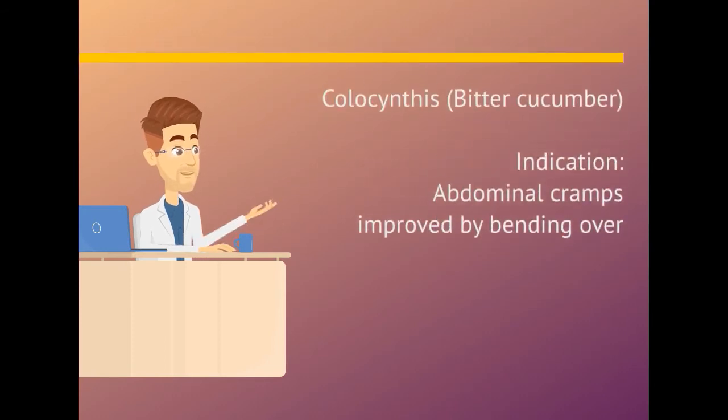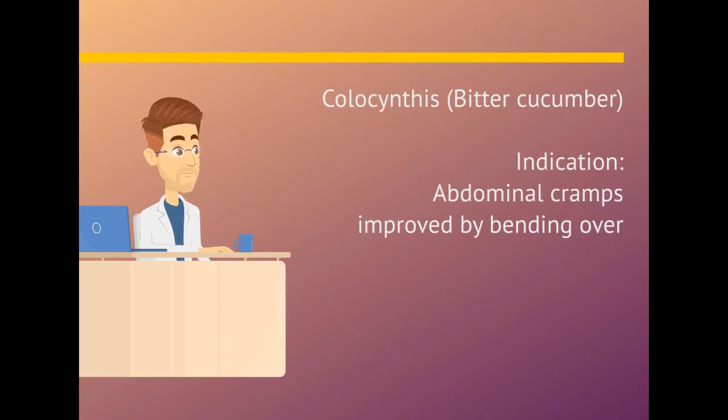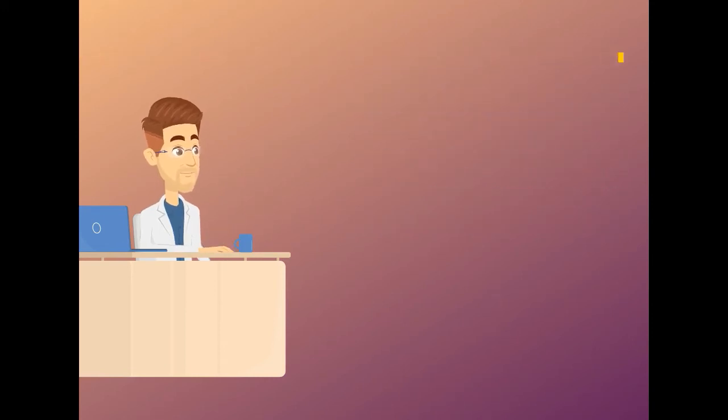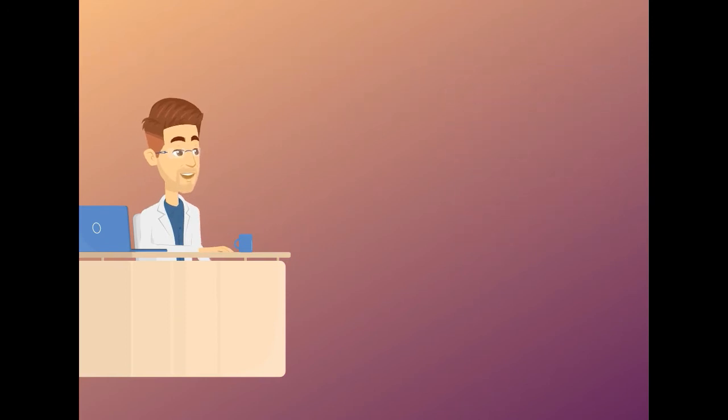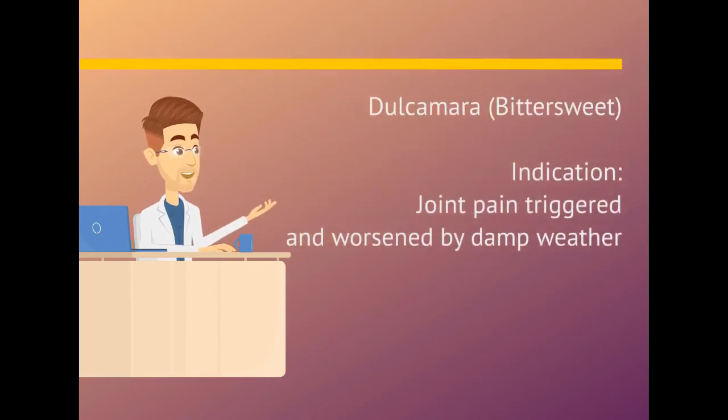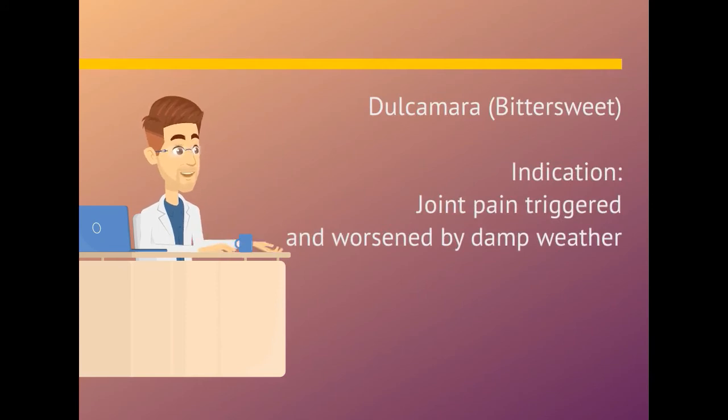Cholecynthus. Indication is abdominal cramps improved by bending over. Cuprum metallicum. Indication is leg cramps and muscle cramps. Dulcamara. Indication is joint pain triggered and worsened by damp weather.